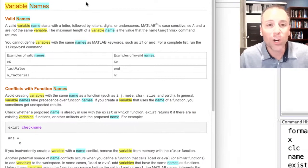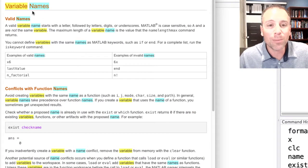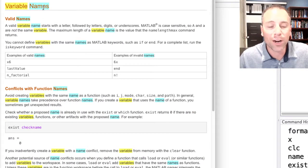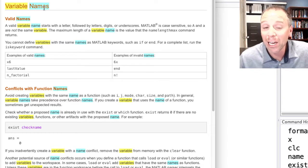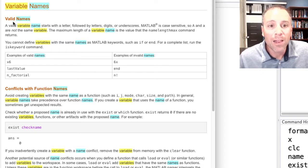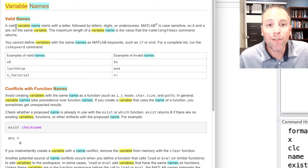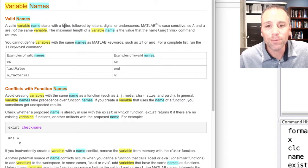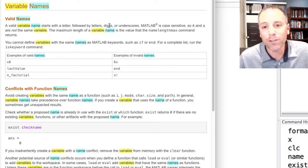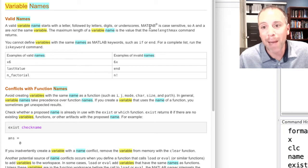Here we go. This documentation reads variable names. I got lucky on the query there. Valid names. A valid variable name starts with a letter, followed by letters, digits, or underscores. MATLAB is case sensitive.